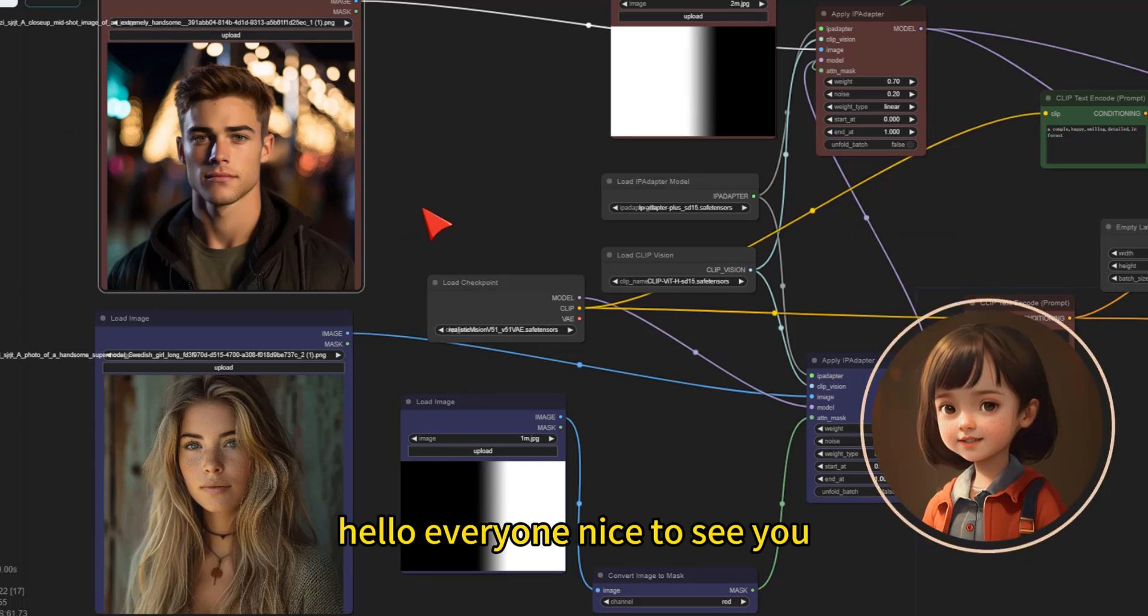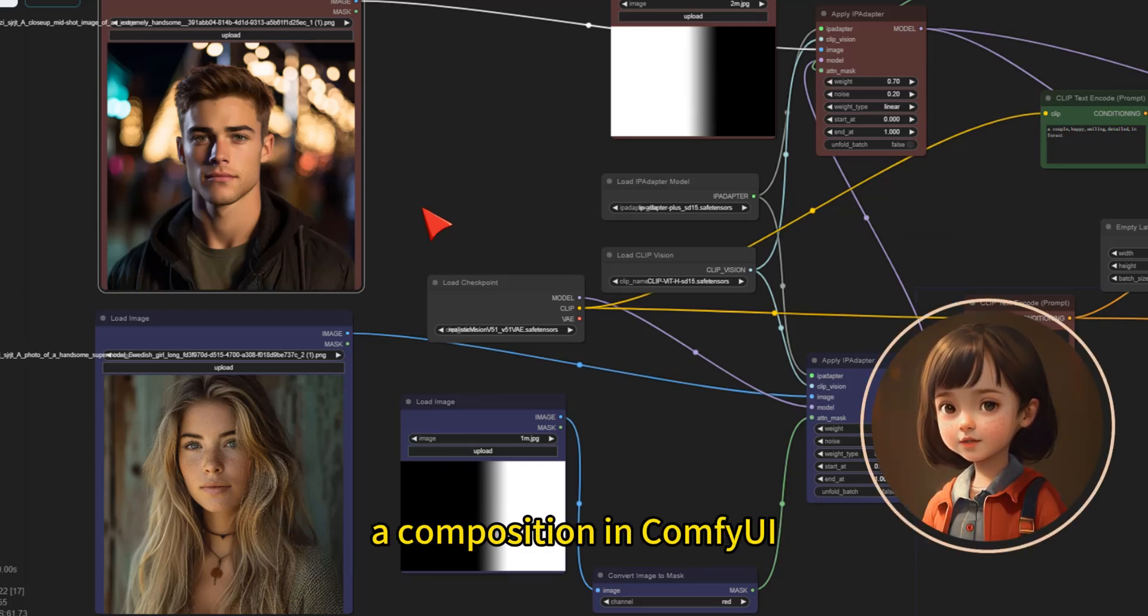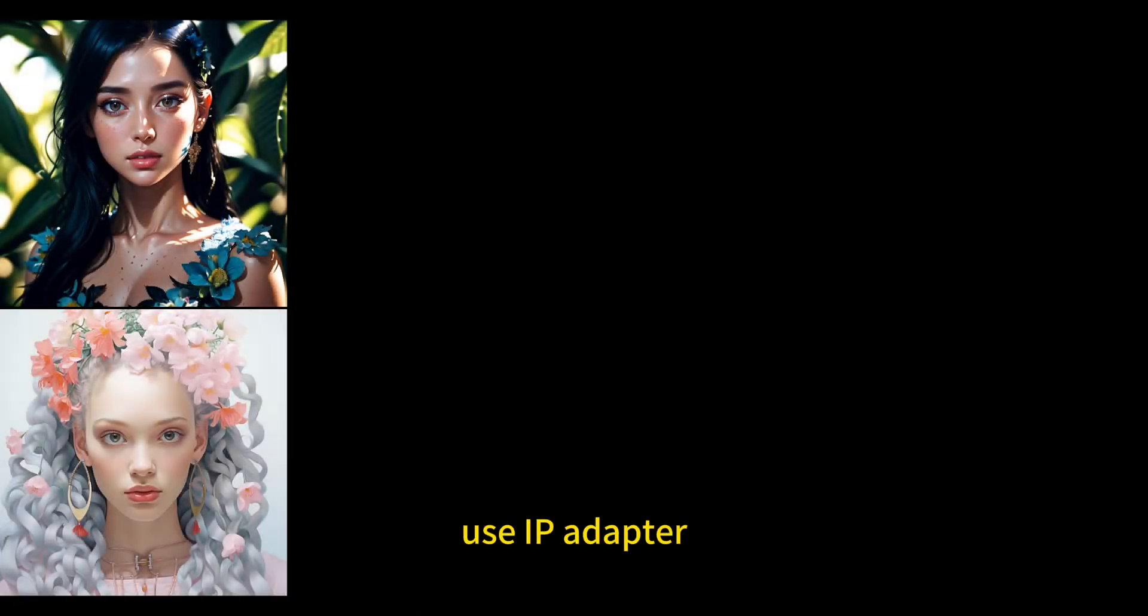Hello everyone, nice to see you. Today I will share with you how to make a composition in ComfyUI using IP adapter.